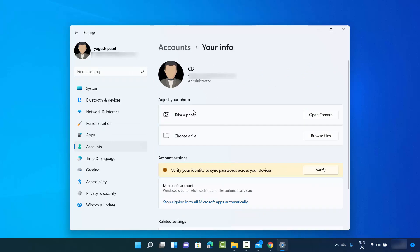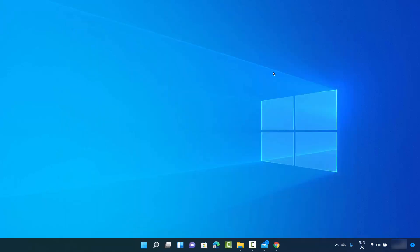So this is how you can change your profile picture on your Windows 11 operating system. I hope you enjoyed this video and I will see you in the next one.